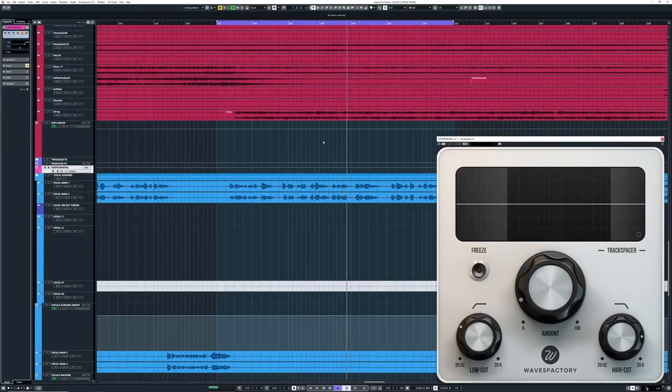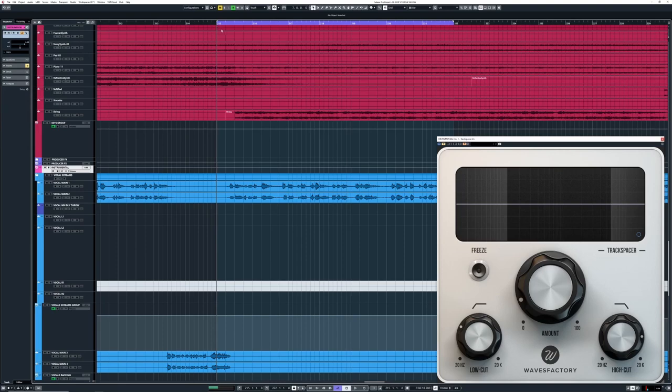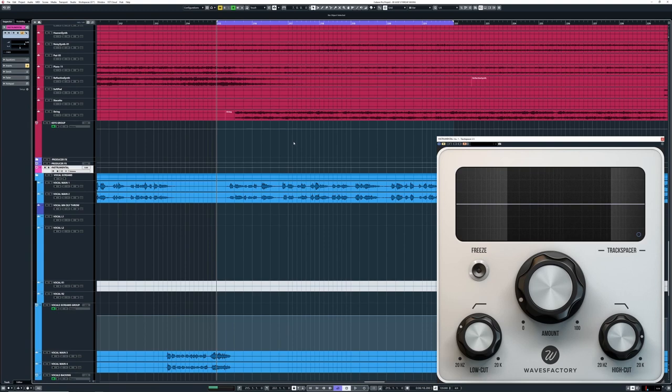Okay, so what this does in very basic terms: it creates space for a certain source of your choice in the mix. I'm gonna bypass it, and hopefully you can hear the vocals in this part are kind of being pushed away because of the blast beat and all the synths and stuff. Here we go.